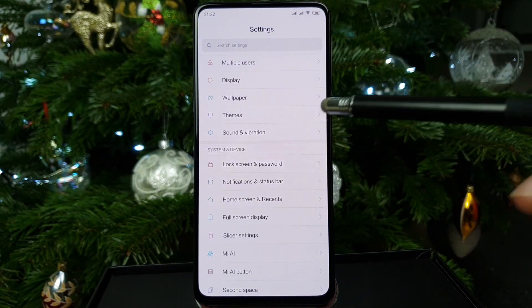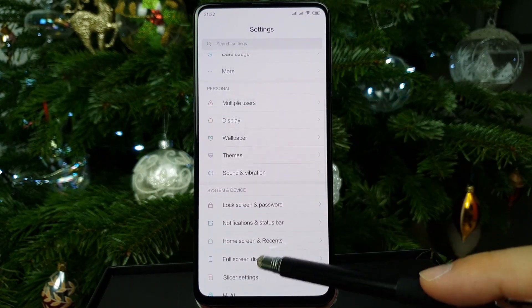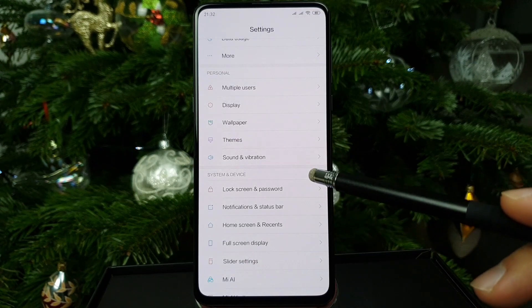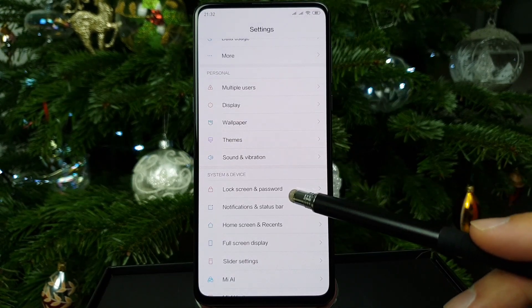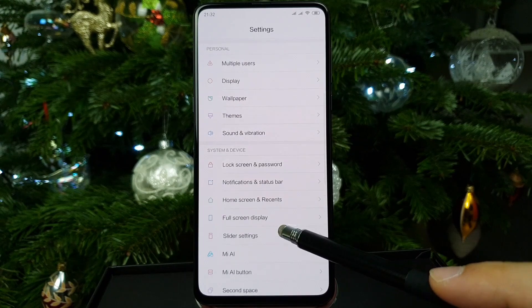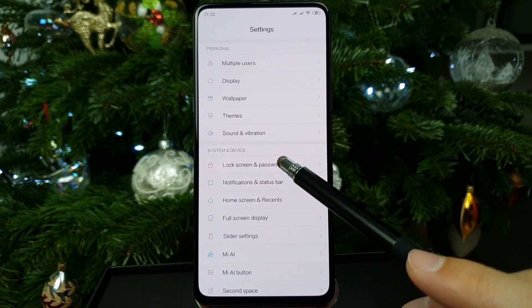If you made it this far into the video, I've got a bonus tip for you. If you want to change the screen timeout, it's hidden inside a very specific setting — Lock Screen and Password.